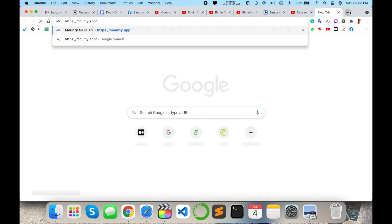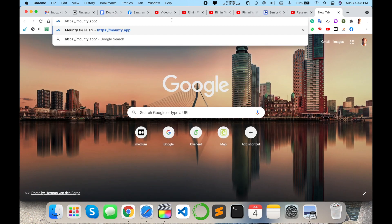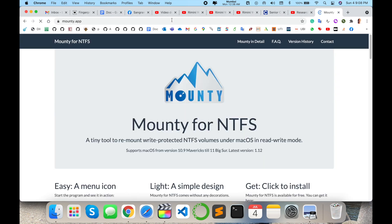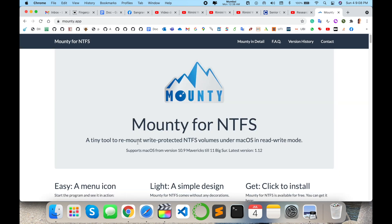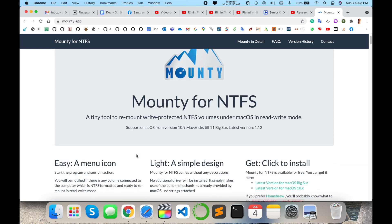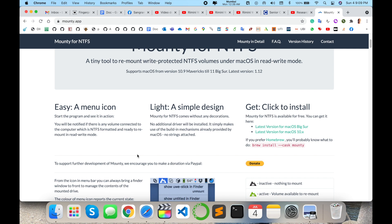Simply open a new browser and type mounty.app. I will provide this link in the video description. This is a tool using which you can connect third-party devices very easily without any formatting of your hard drive. You just install the software and then connect your external devices.